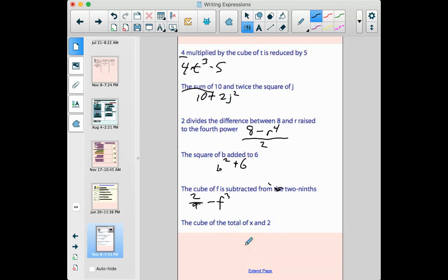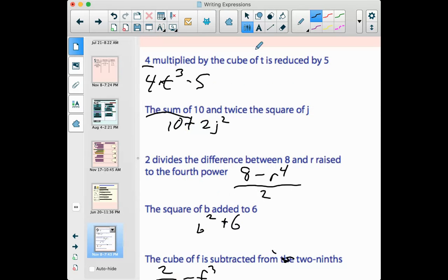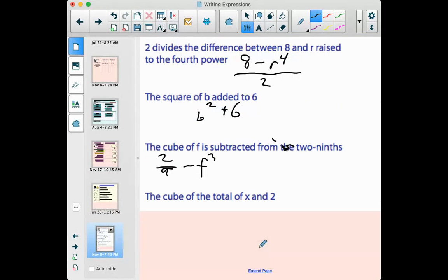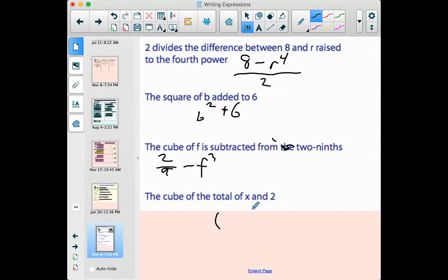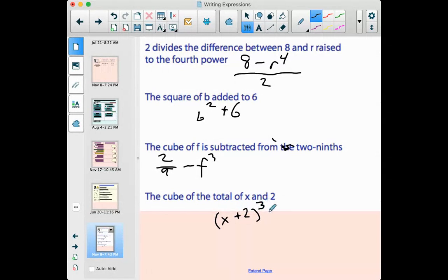Last one: 'the cube of the total of x and two.' This one is a little different. I'm cubing something, but I'm not cubing x alone or two alone — I'm cubing the total. 'Total' means add, so I need to add x and two together first to get the total, then cube that. There's an implied parentheses here because I want to do a different order of operations — I want to total these up first and then cube that total. So they need to be in parentheses: (x + 2)³.